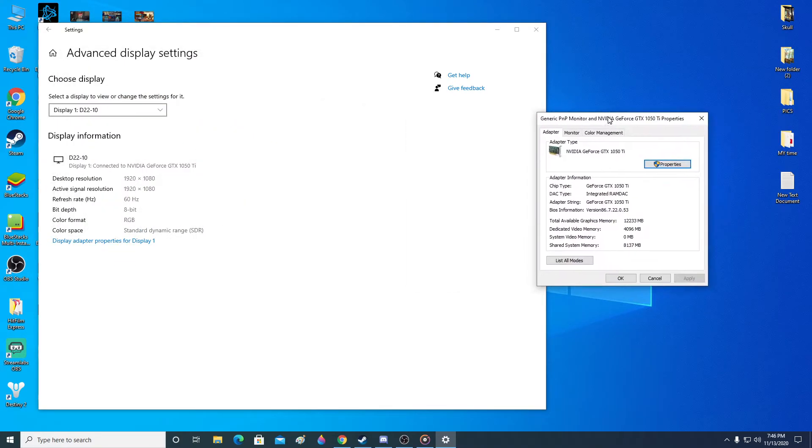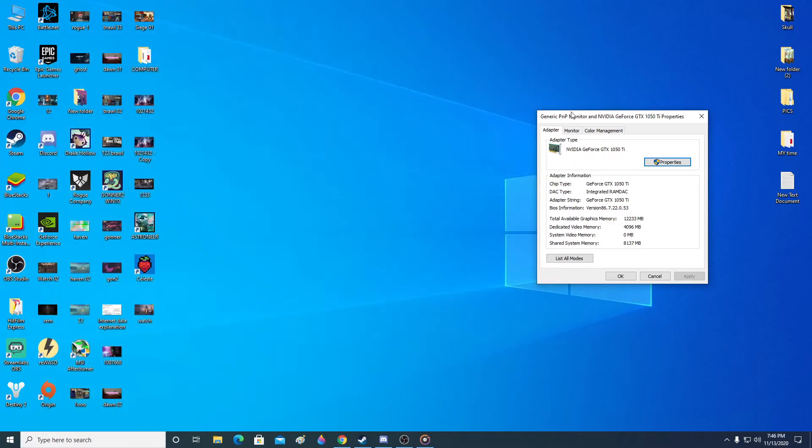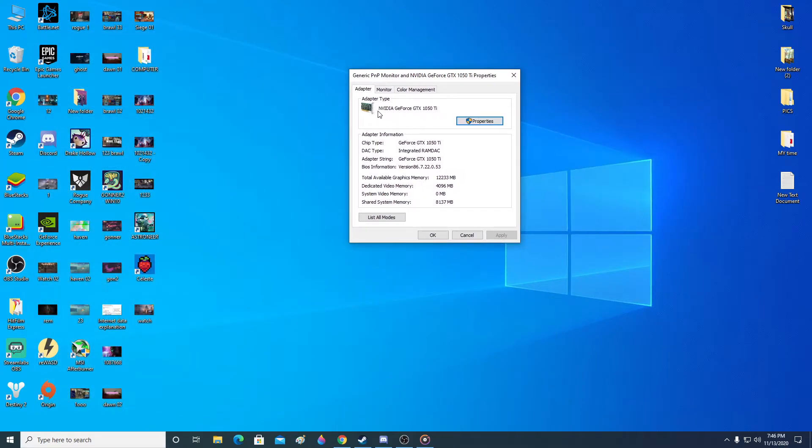Then it will show this pop-up box and there you can see it's saying the graphics card's name. It's NVIDIA GeForce GTX 1050 Ti. So below you can see dedicated video memory. So that's 4GB.